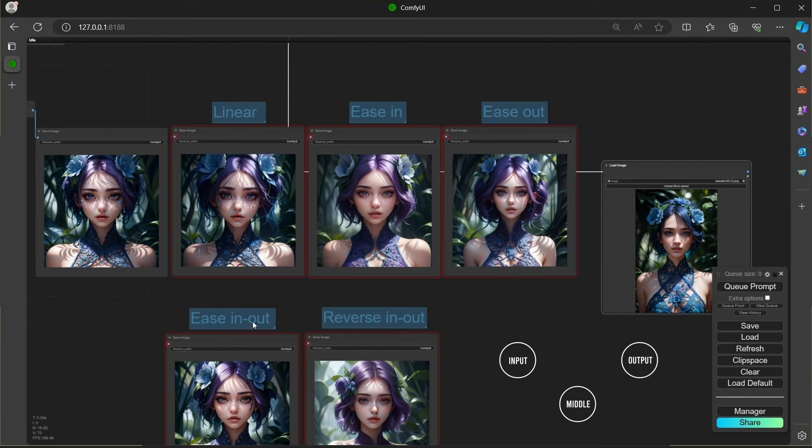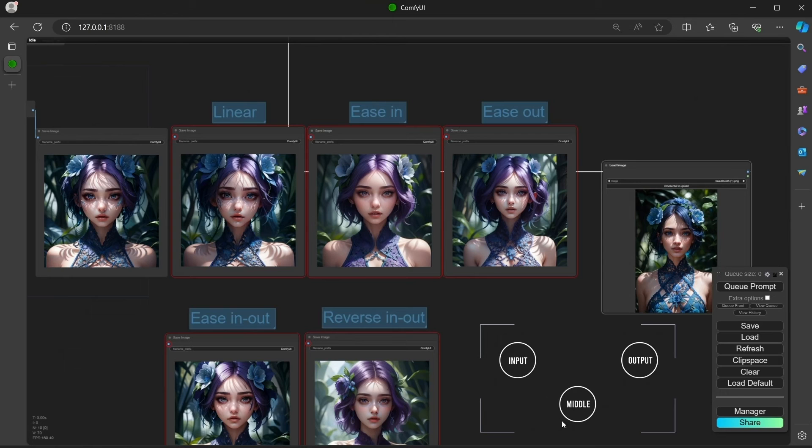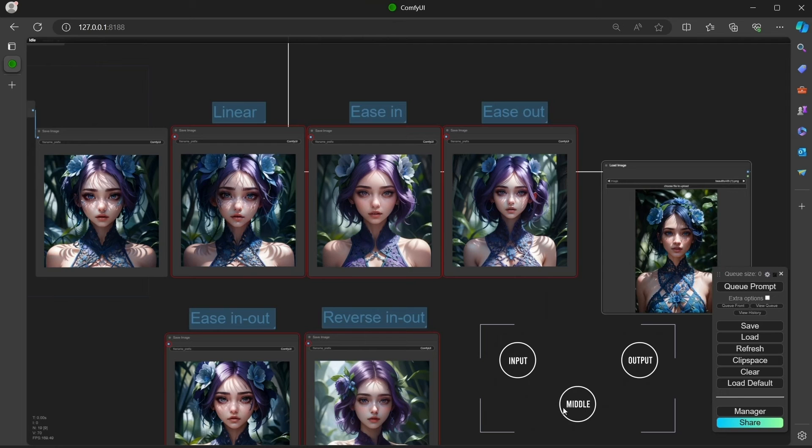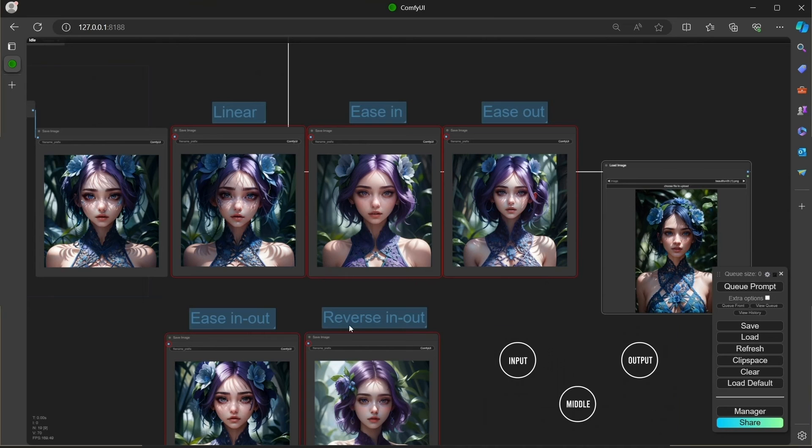Ease in and ease out means that we are applying at the beginning and at the end but less in the middle. Reverse in-out means that we are applying more in the middle than at the end. All these weight types are very important because IPAdapter, especially the plus version, is very strong.